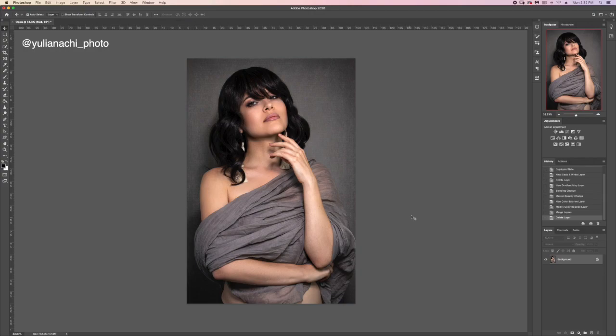But what I miss here is a little bit of depth. It looks a little bit flat to me, and there is a very quick way to add more highlights and shadows dynamic range.